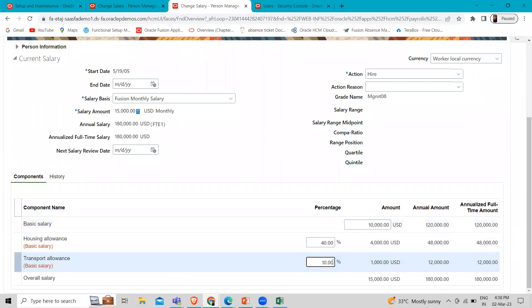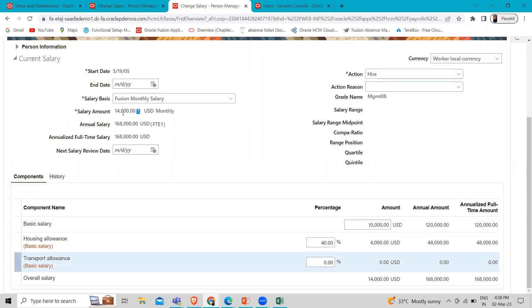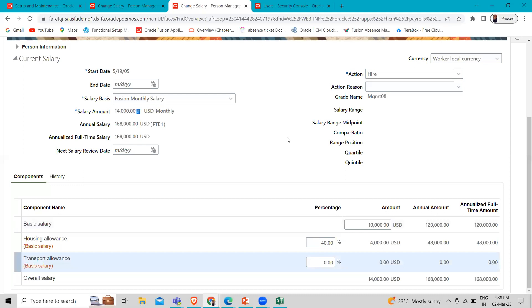Let's remove this for timing. Now the monthly salary is 14,000. Basic salary 10,000, housing allowance, total is 14,000.